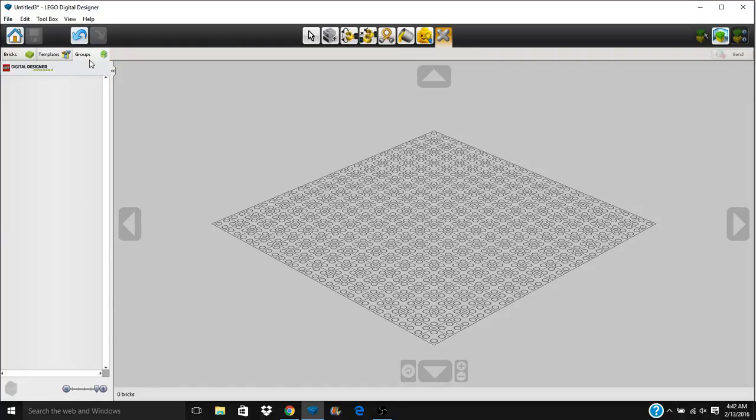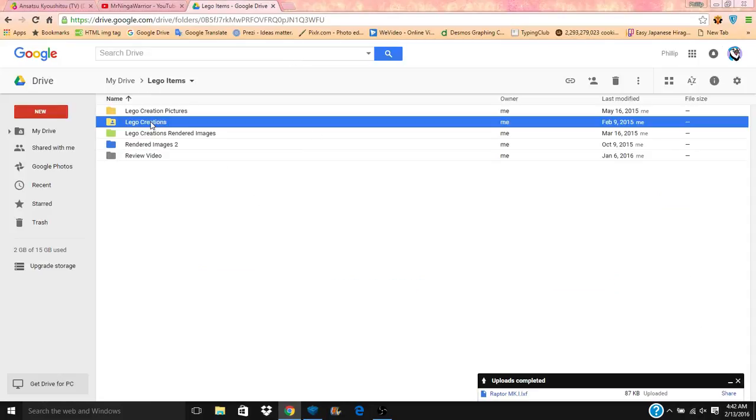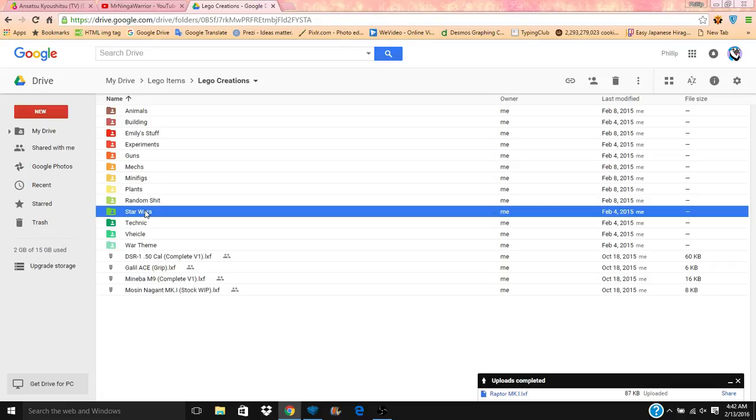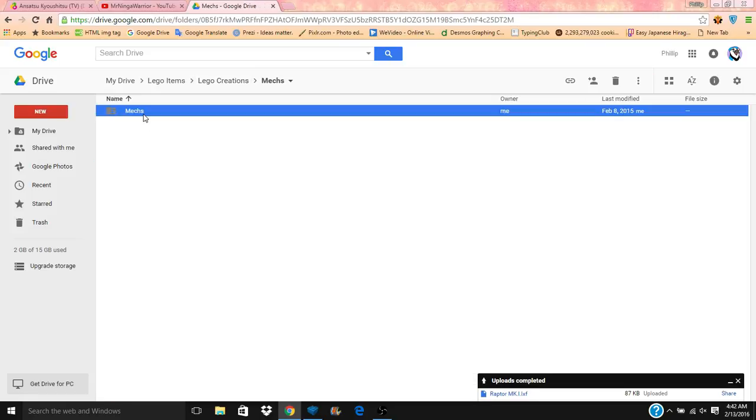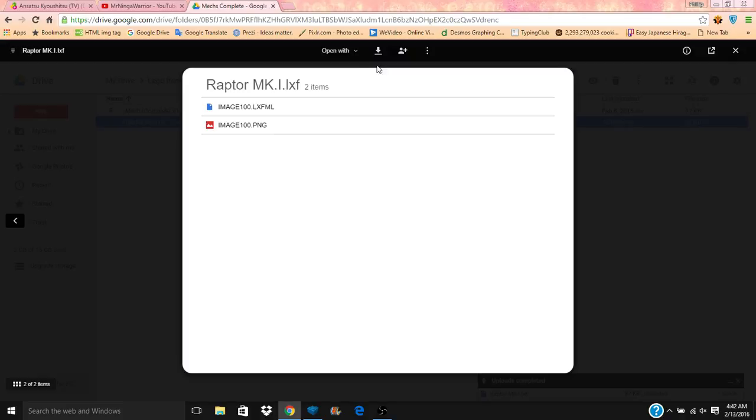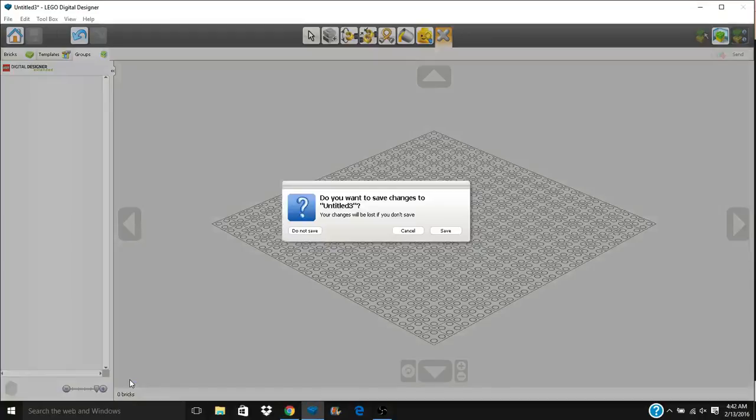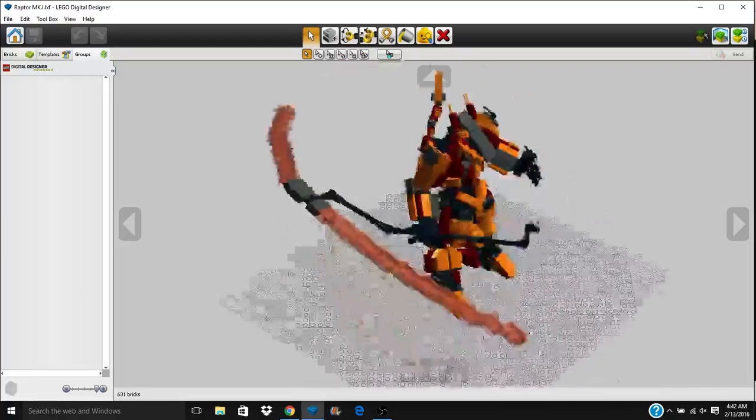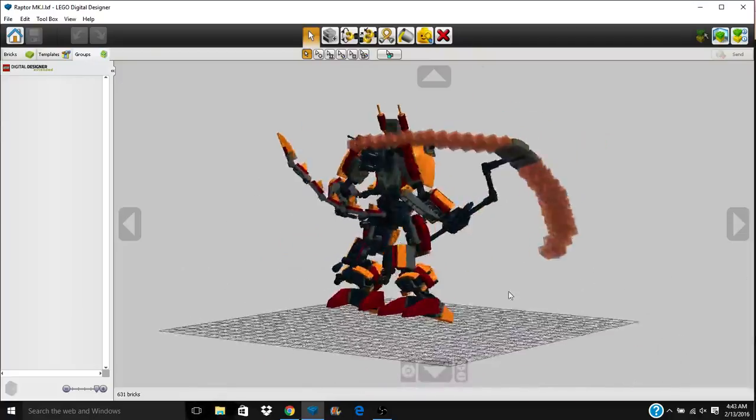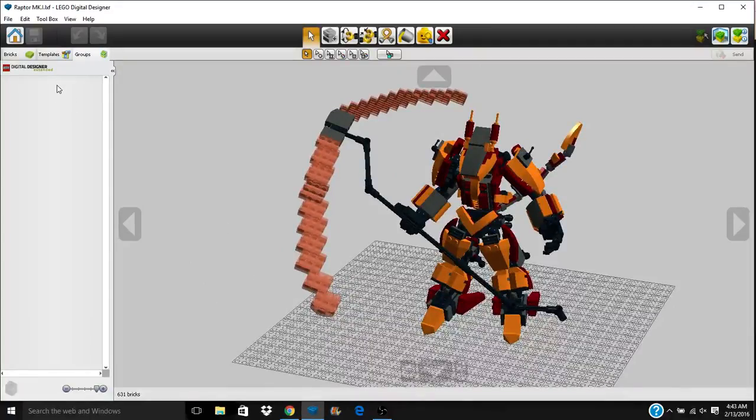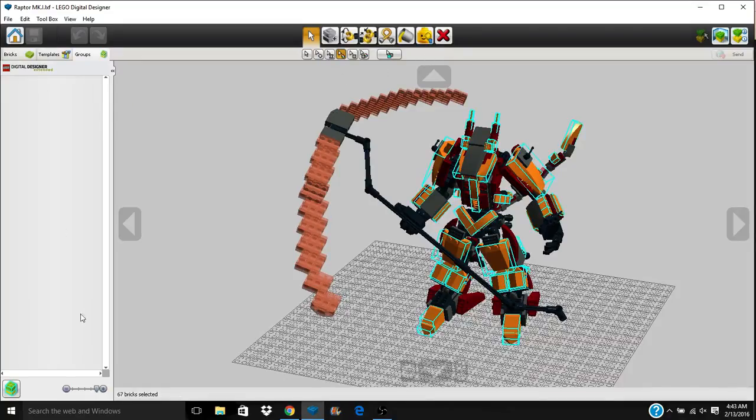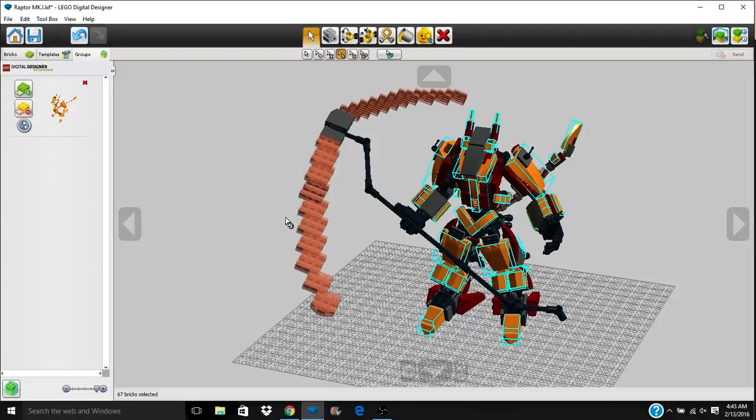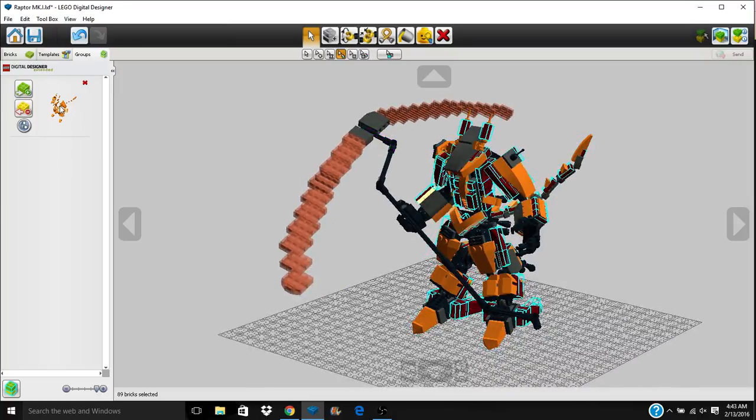The last thing that we're going to be talking about is the groups section. I actually need a model to demonstrate this with. We'll go with my most recent model. This is just a mech that I worked on the other day. I'm pretty sure what groups are. Create a group from selection. I have every orange piece selected right now with the groups.